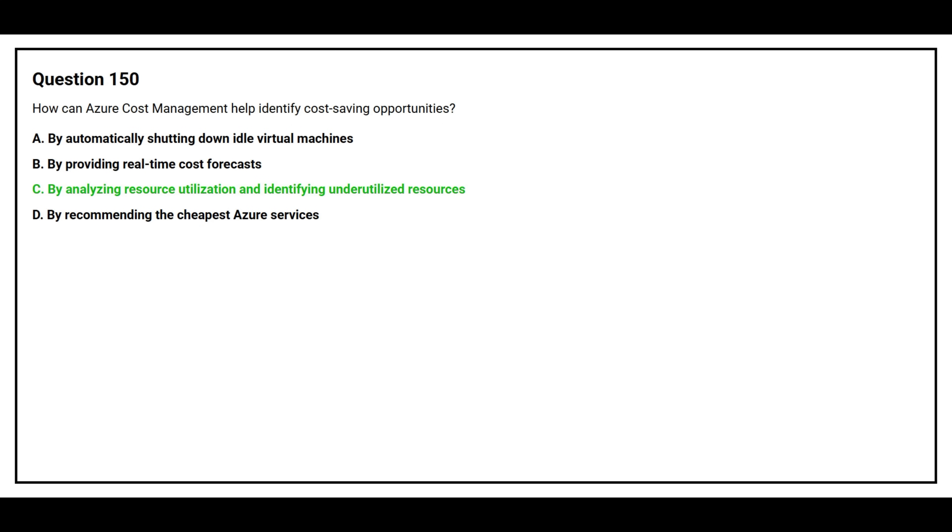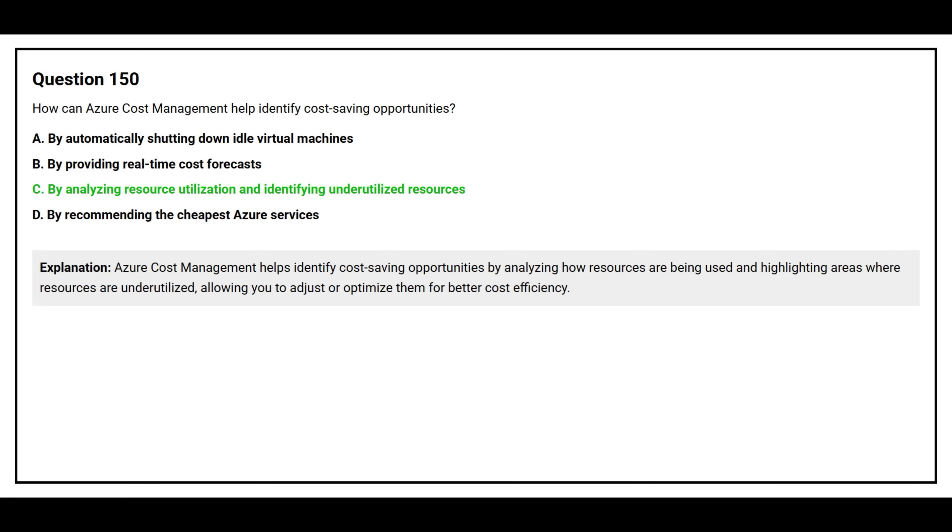The correct answer is Option C: By analyzing resource utilization and identifying underutilized resources. Azure Cost Management helps identify cost-saving opportunities by analyzing how resources are being used and highlighting areas where resources are underutilized, allowing you to adjust or optimize them for better cost efficiency.